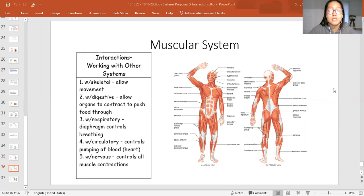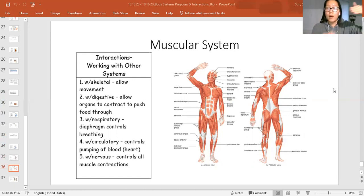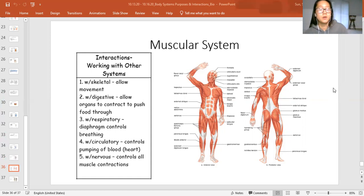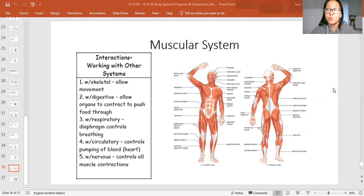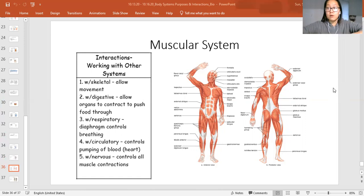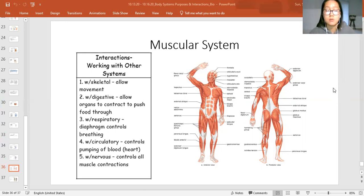The muscular system also interacts with the digestive system because muscles allow the organs to contract and push food through your digestive system for the whole process of eating, absorbing nutrients, and removing solid waste. The third interaction is with the respiratory system — your entire diaphragm is one sheet of muscle across the bottom of your rib cage. When it pulls down, it opens your lungs up to pull air in; when it pushes up, it causes the lungs to shrink and push air out. Without the muscles, you can't breathe.